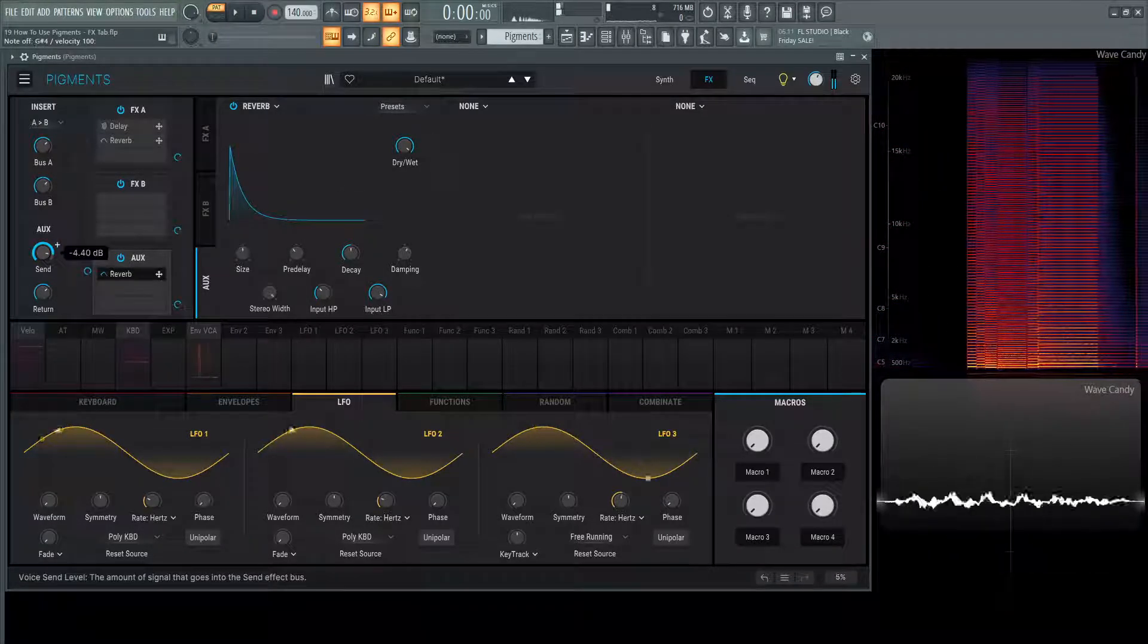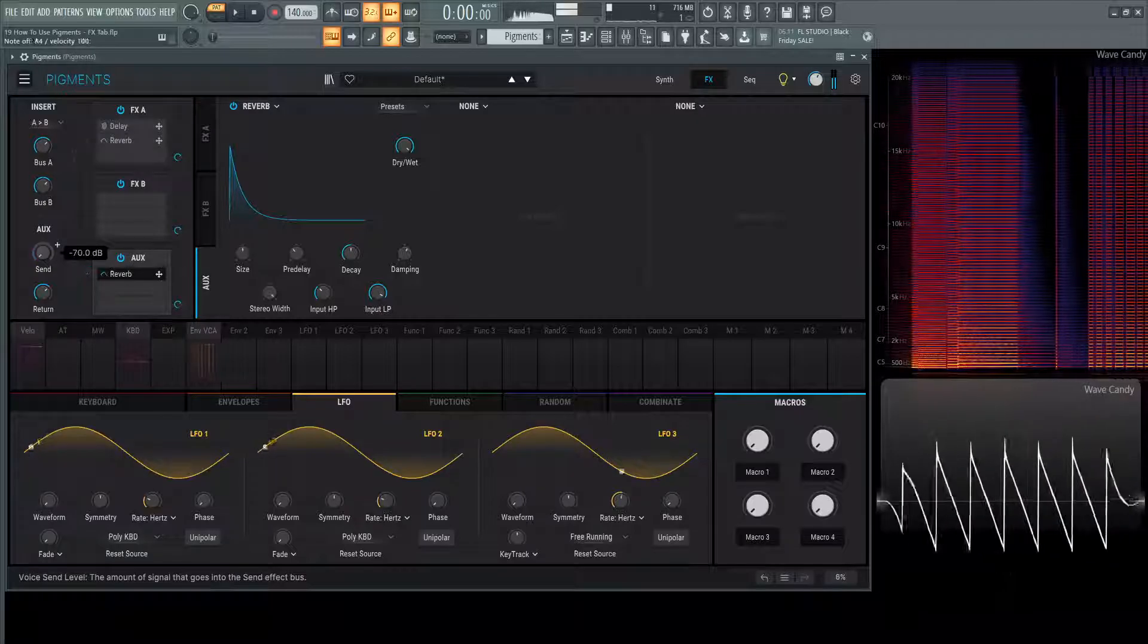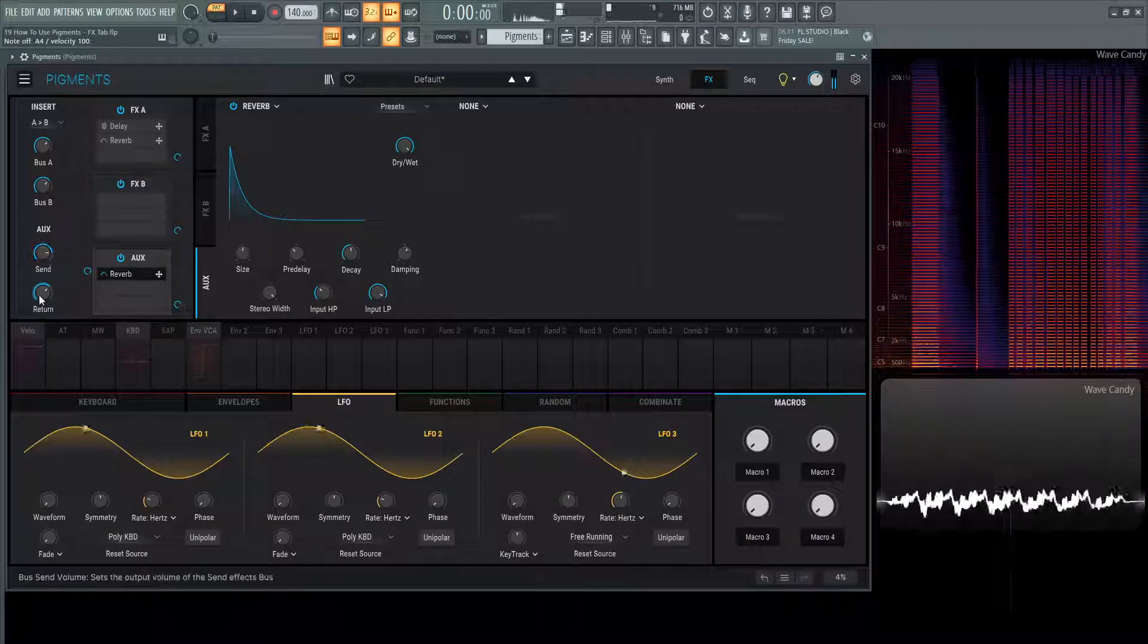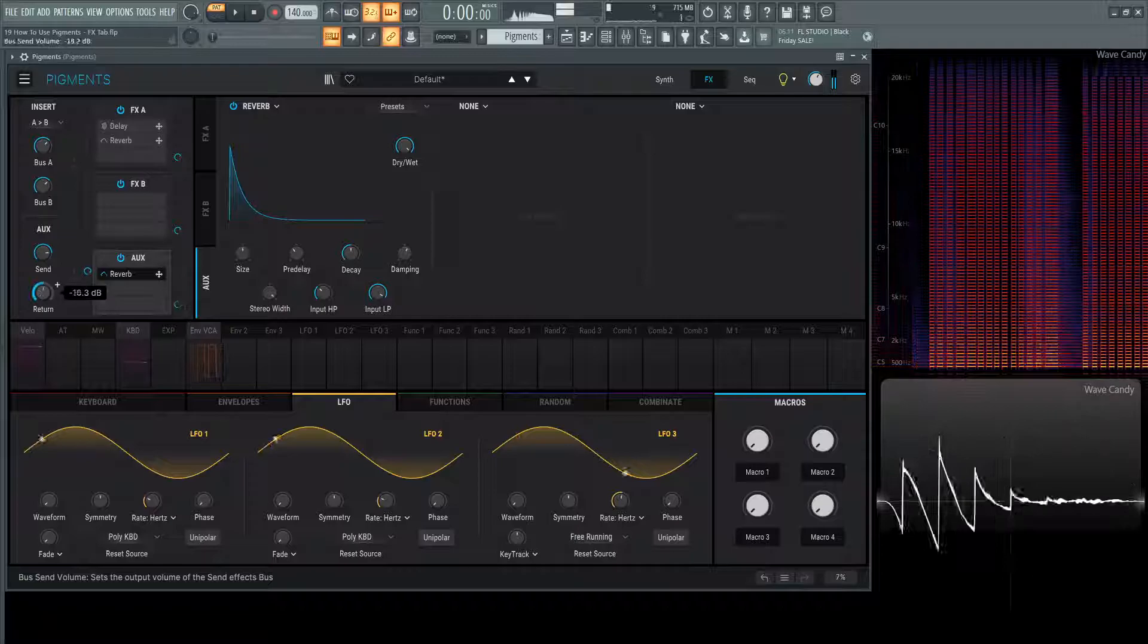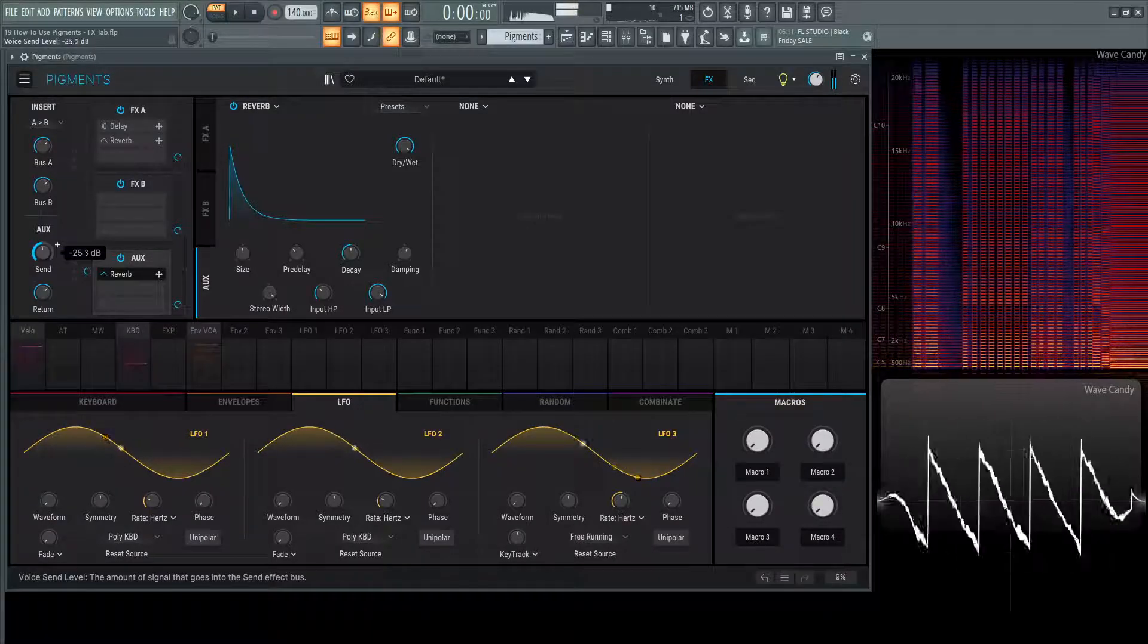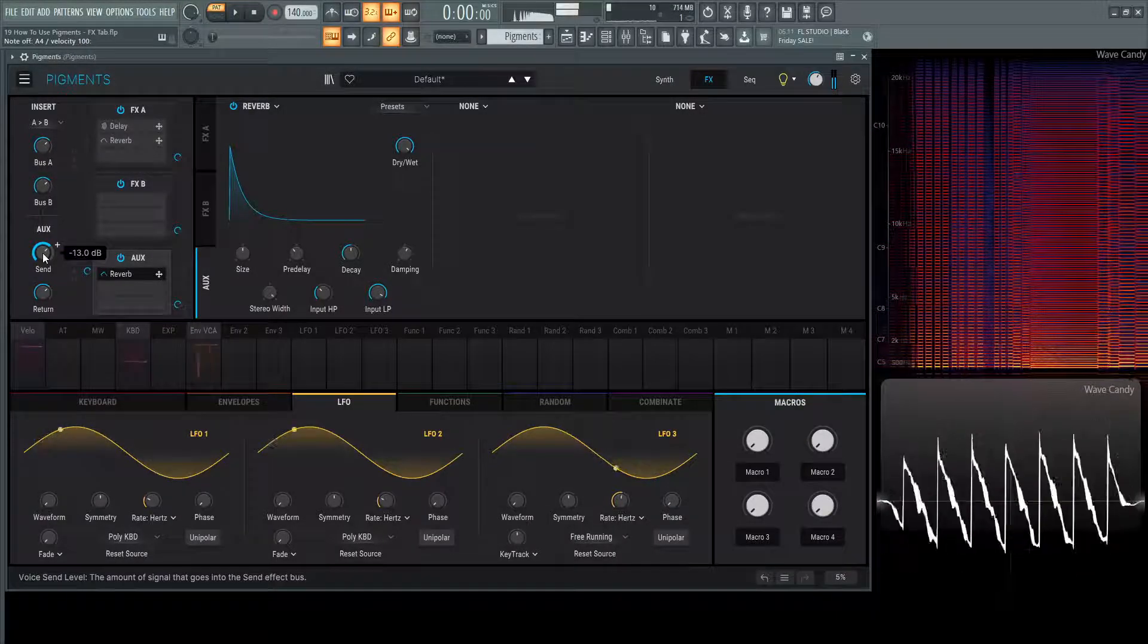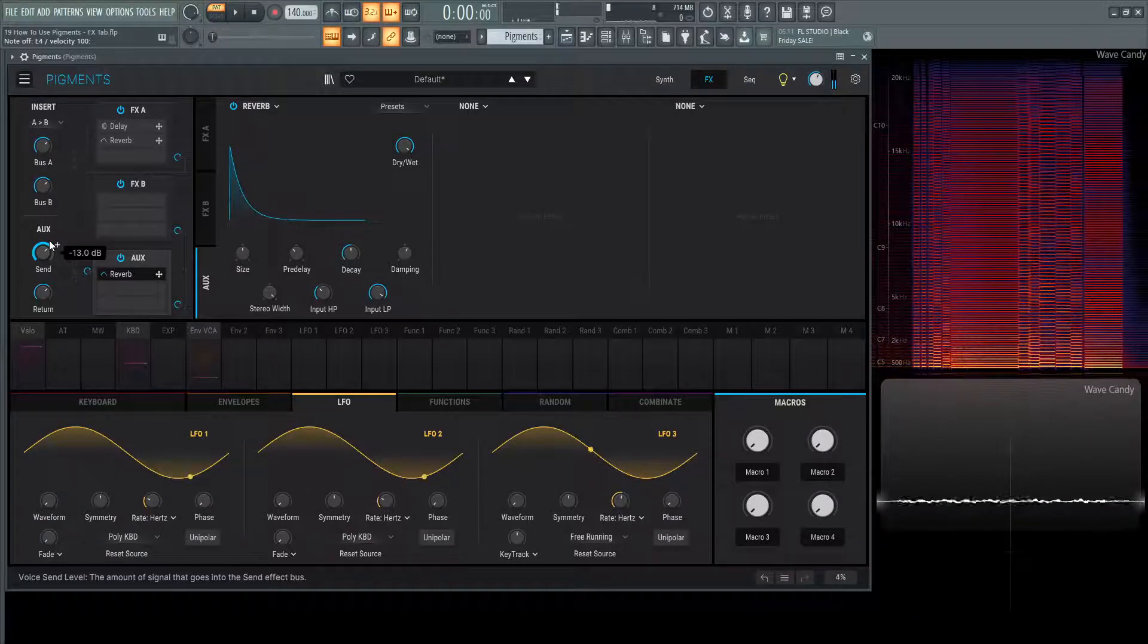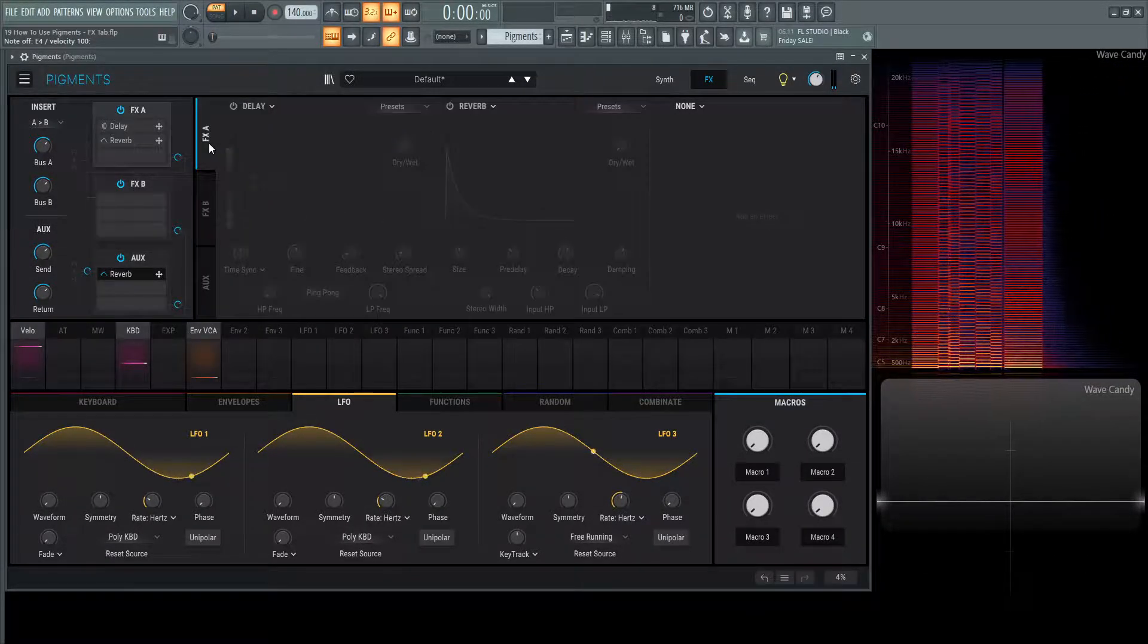We can always turn down the send from here as well, and the return. And that's basically how this routing works in a nutshell.